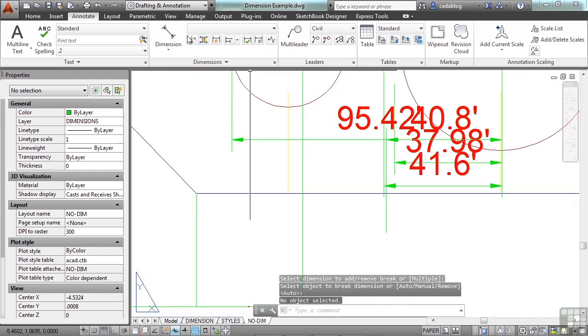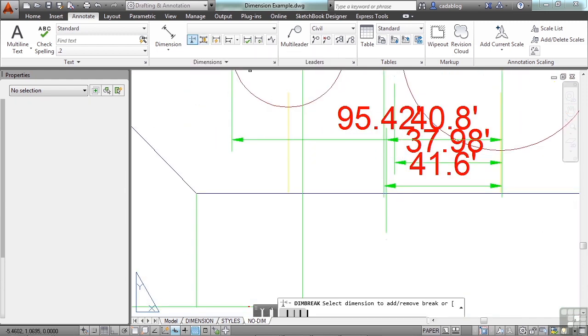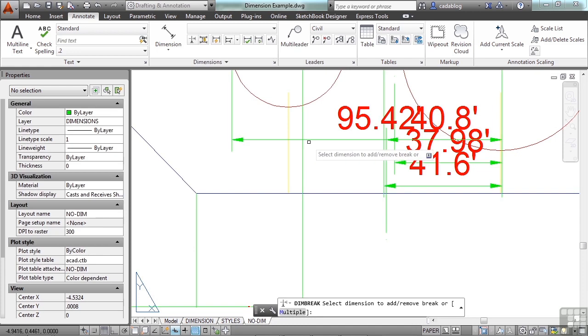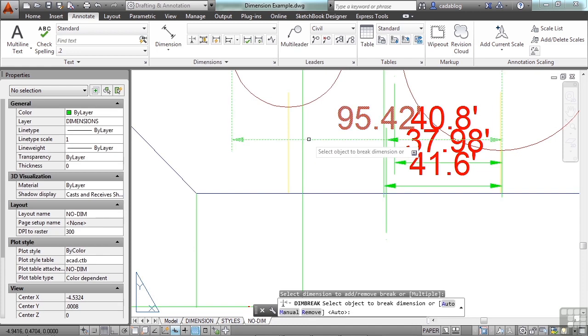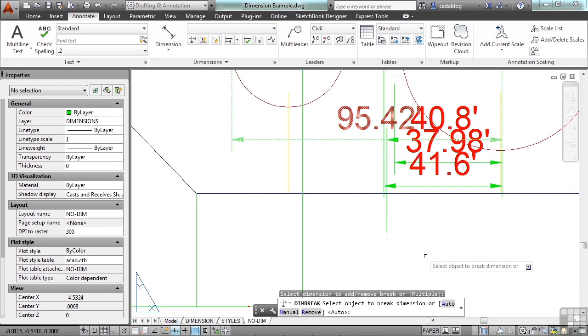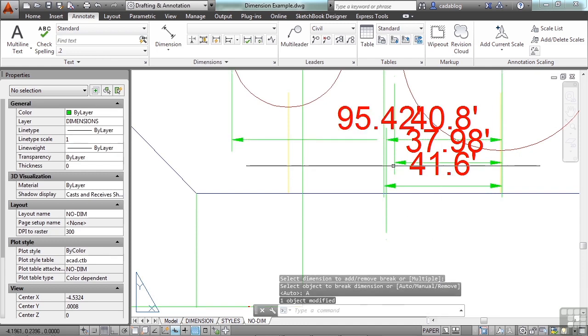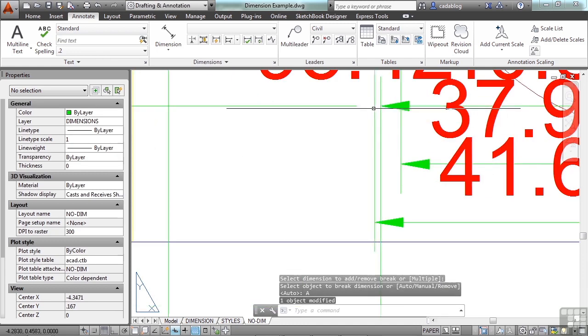Or here, I can put in breaks. I add a dimension break to this line. I can pick it auto, manual, or remove. Pick auto. And it put a break right here.